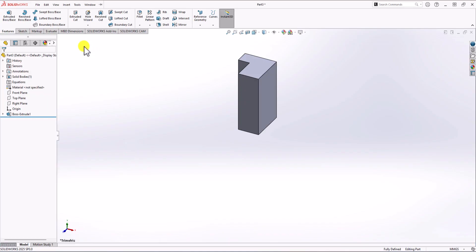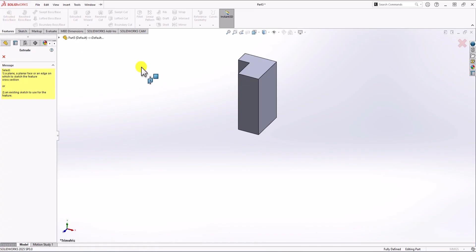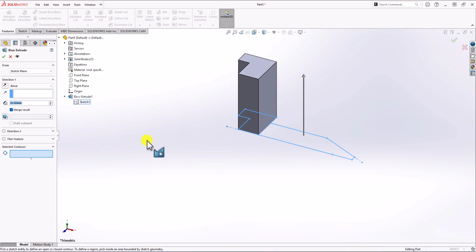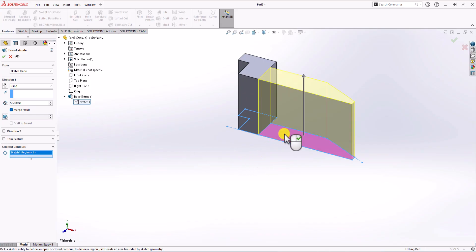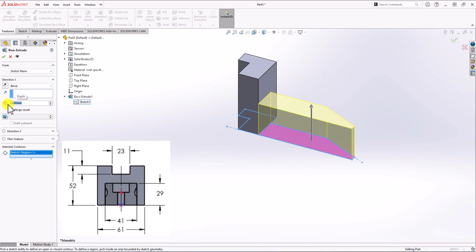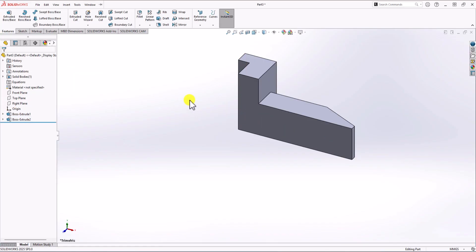Now in order to use Extruded Boss again, I click on Extruded Boss, and to activate the previous sketch, click on Model, click on Extruded Boss, and activate the sketch. Here I select this contour. Looking at the right view of the geometry, the height of this part should be 29 millimeters. I change this to 29, click OK, and that's it.